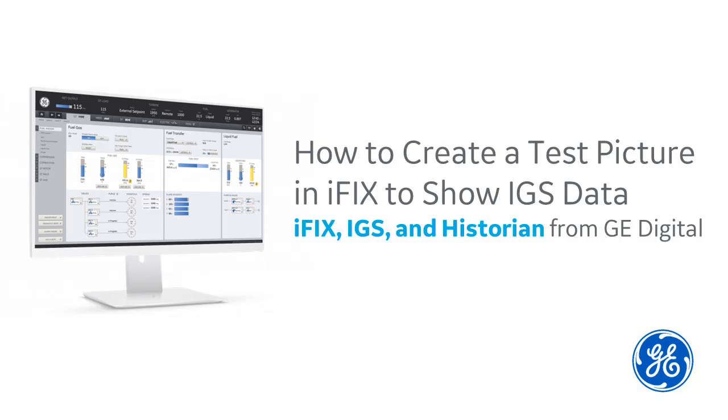So you have iFix, IGS, and historian installed and configured. Now you want to create a test picture to make sure everything is working correctly. Hi, I'm Kathleen. I'm a tech writer here at GE Digital, and I'm going to walk you through the installation process.